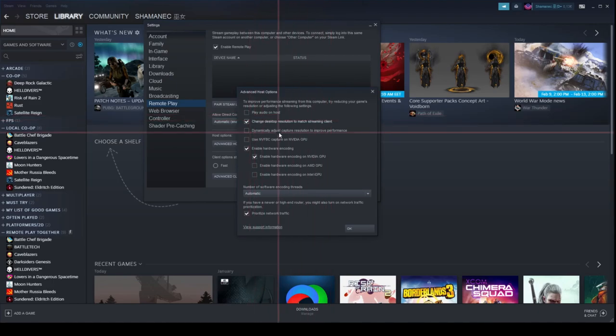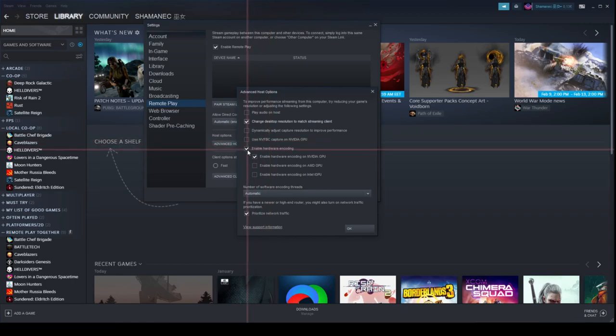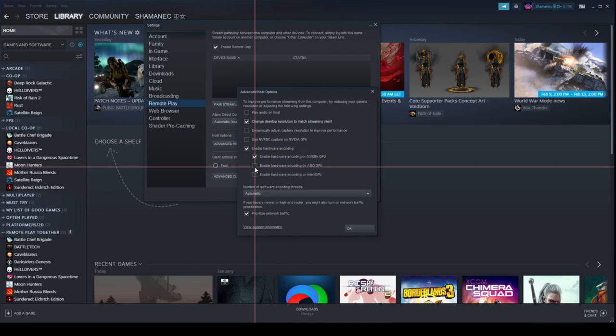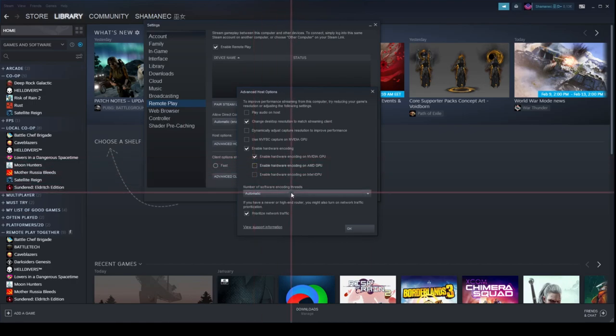The next setting is 'Dynamically adjust capture resolution to improve performance' — make sure you turn this one off. It's on by default and is the setting that makes things in the distance look a little bit blurry. When it comes to NVFBC, make sure to turn that one off as well — it's known to cause a lot of problems and crash your game. Turn hardware encoding on and make sure to choose the correct GPU your PC has. Leave the threads at automatic.